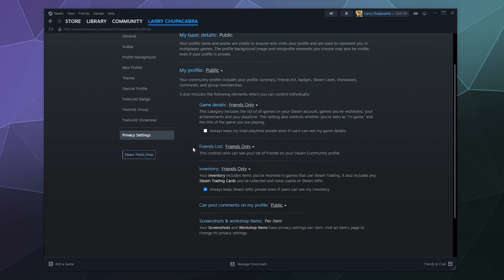So down here, you can also change your friends list. I make it so that only people that are on my friends list can see my friends list because I make public tutorials. My username is a public thing.